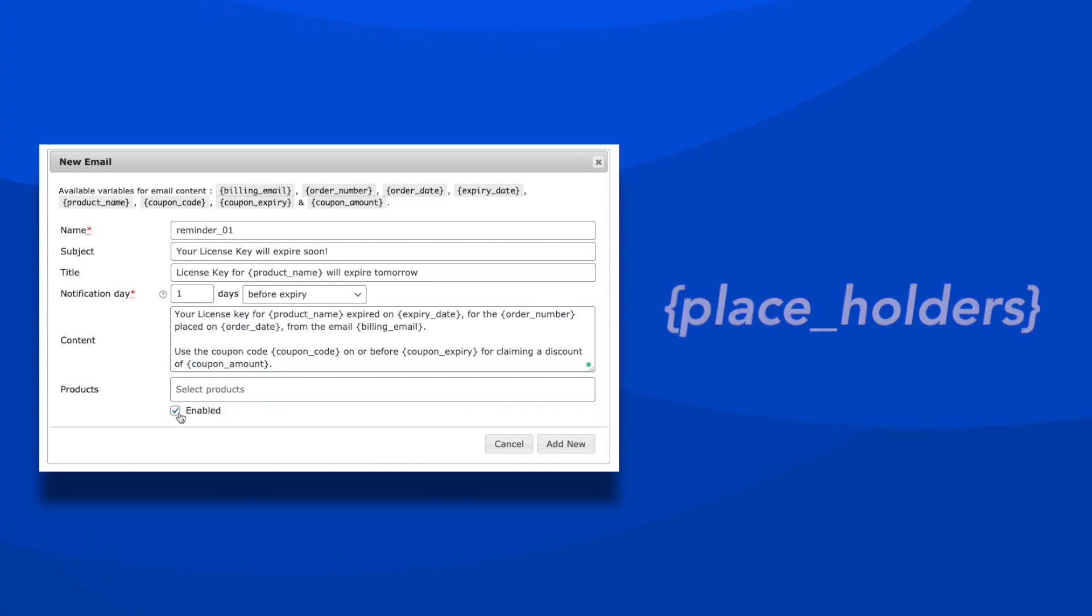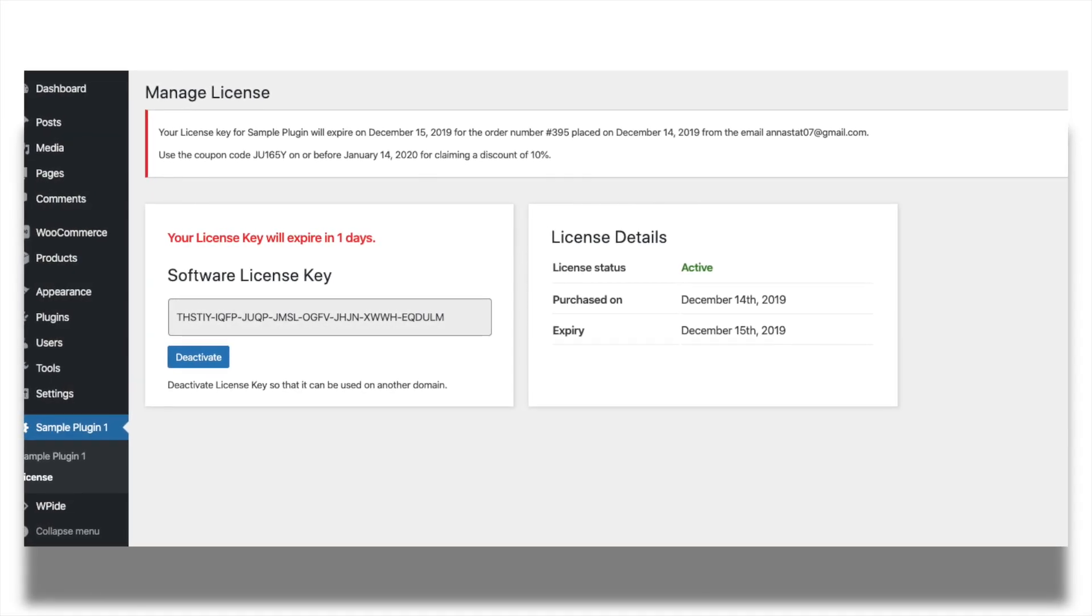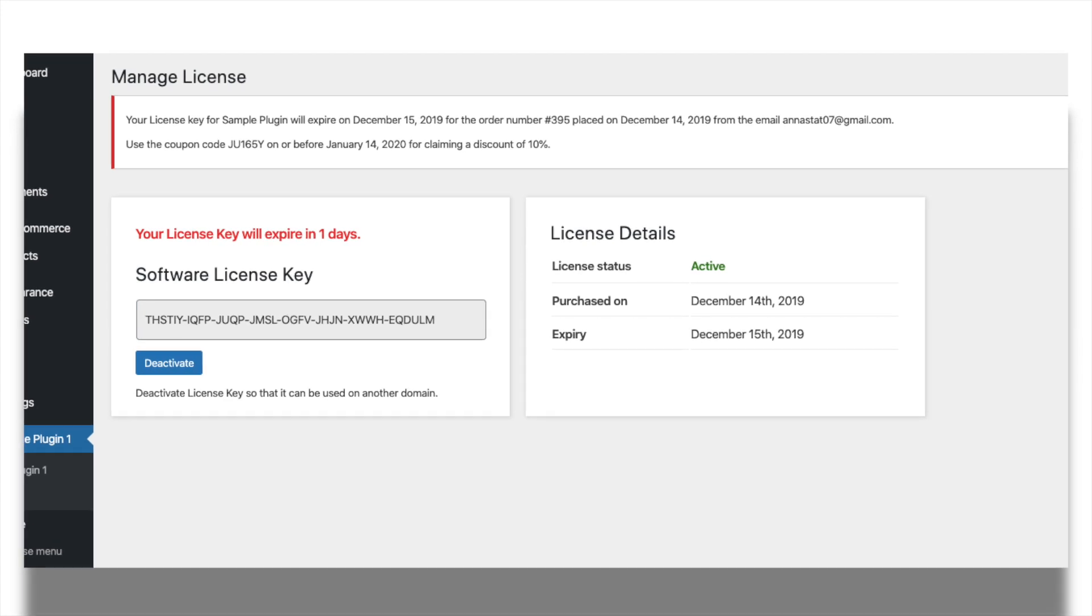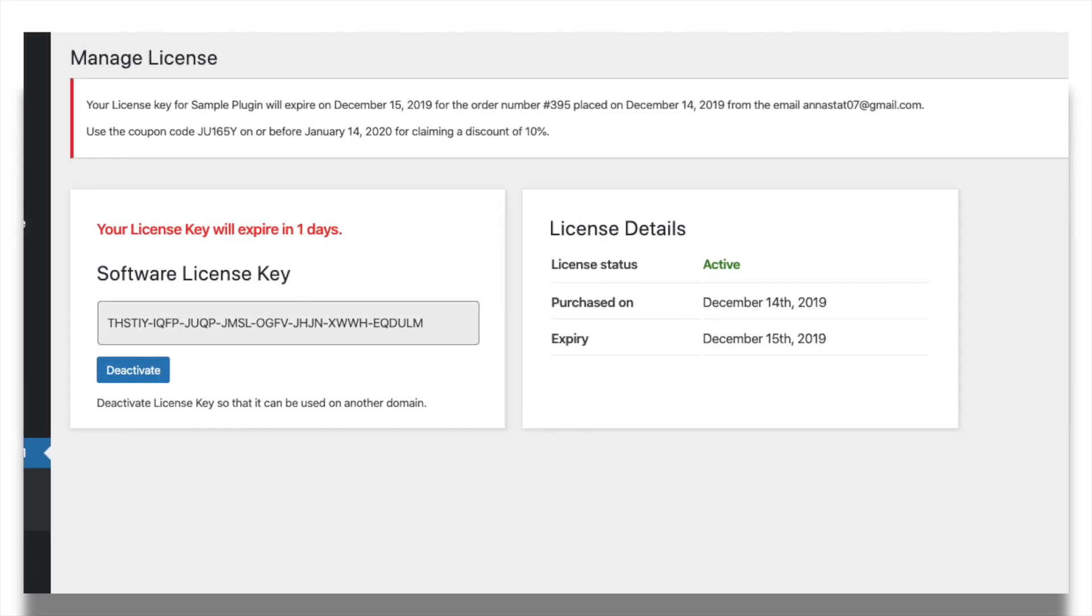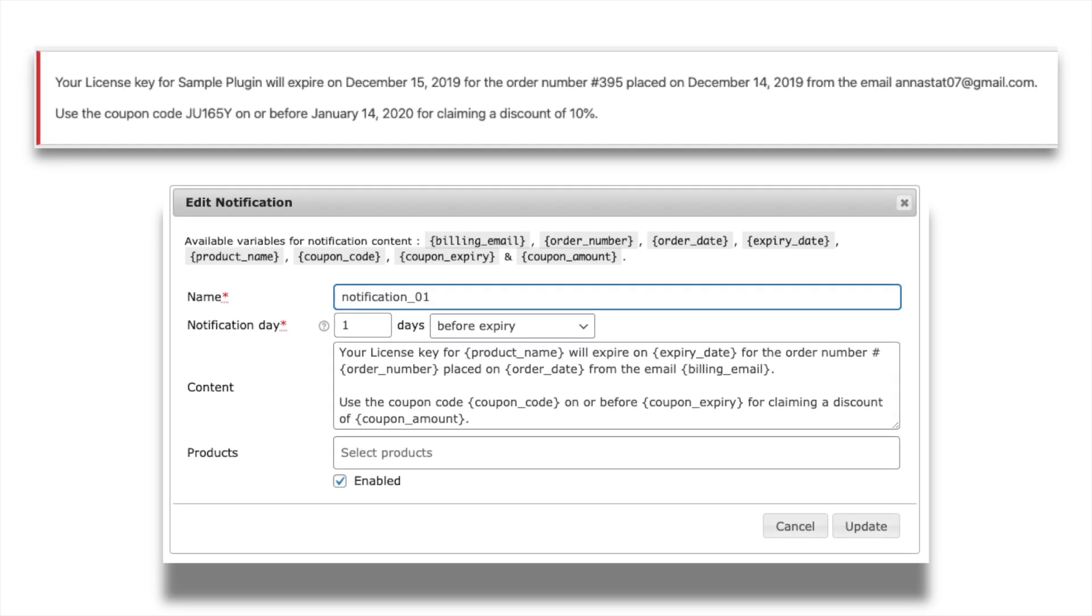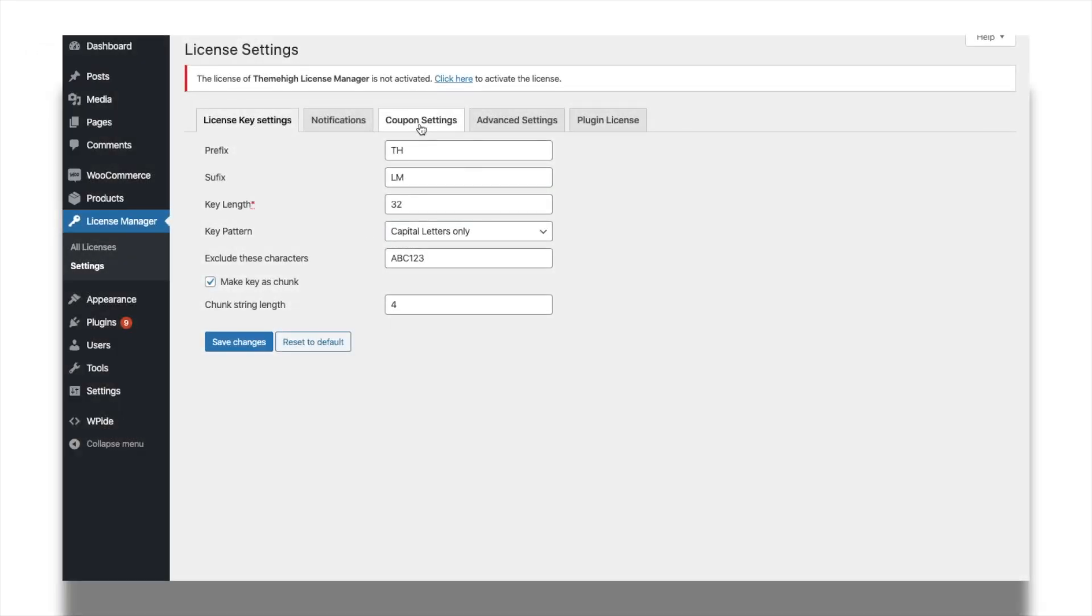Like the email reminders, you can create admin notifications as well. These notifications will be displayed in the WordPress dashboard. As with the emails, you can include placeholders in the admin notifications. Provide your customers coupon discounts at the renewal of the license.